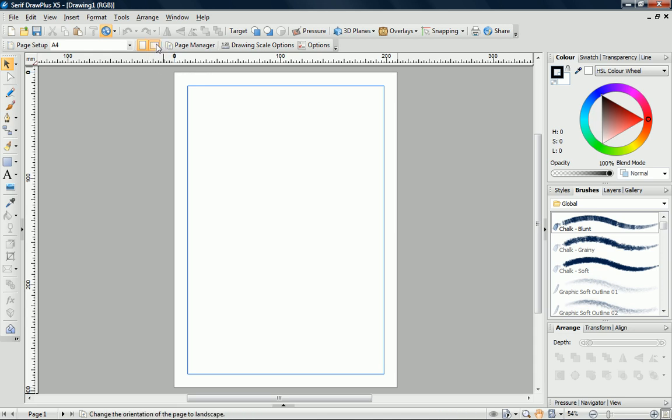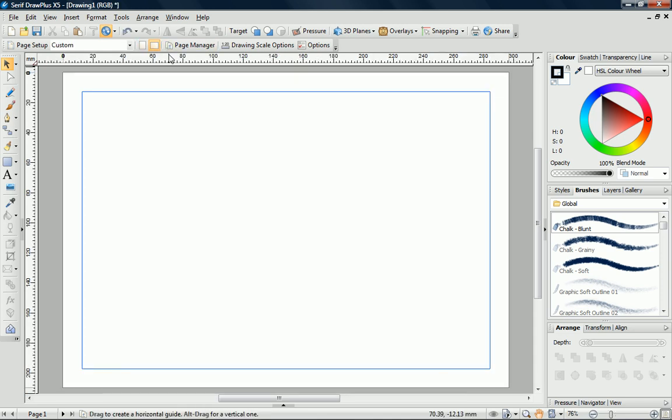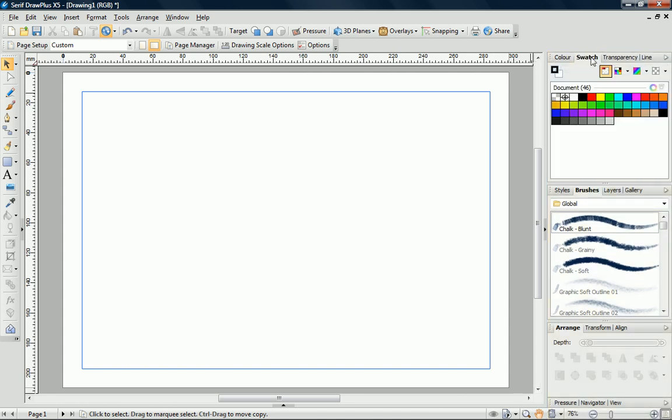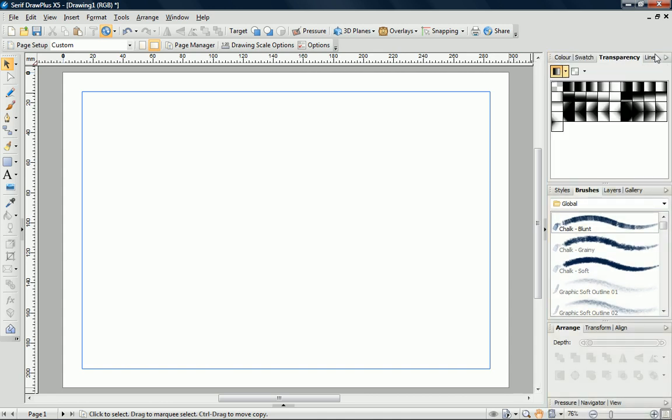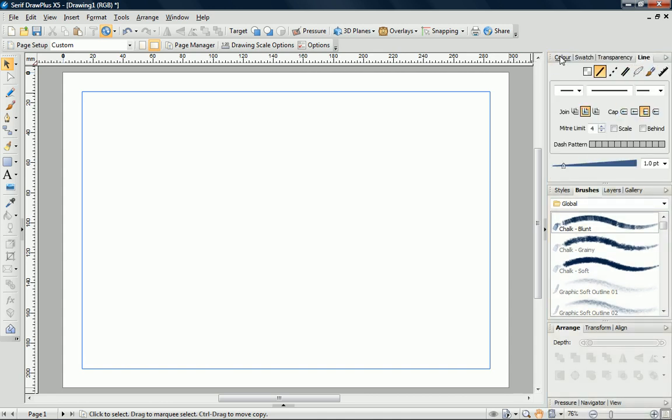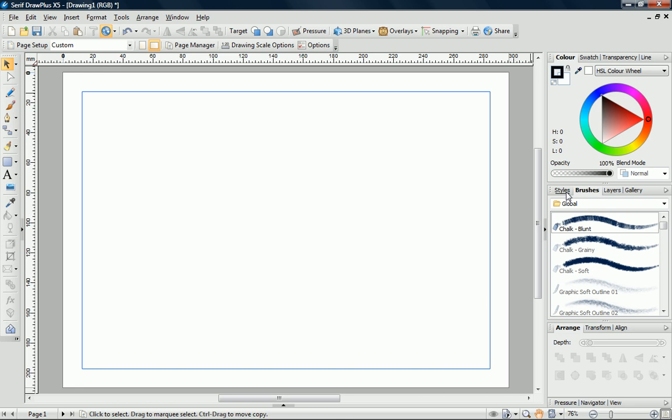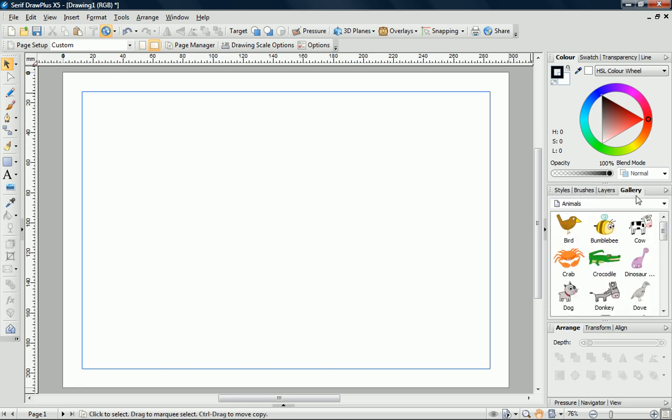I'll just change the page orientation. On the right of the workspace, we have various tabs that will allow us to quickly set the properties of lines, shapes, and objects.